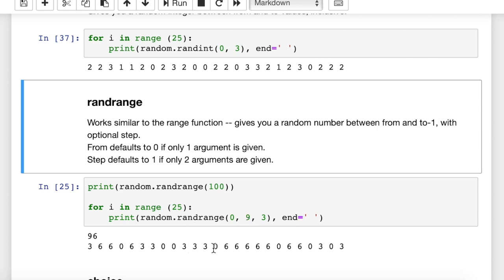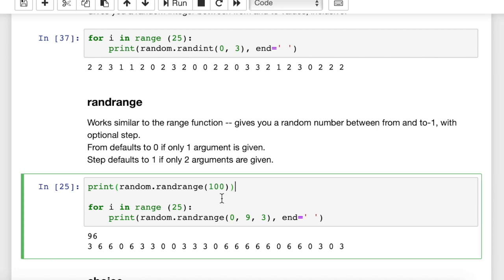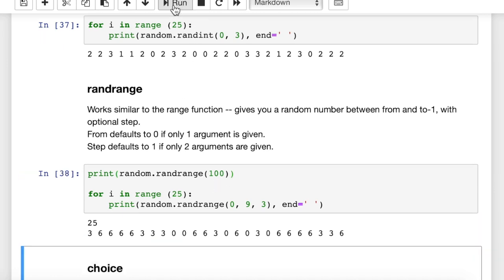You can see what we got here — 3, 6, 6, basically 0s, 3s, and 6s. In case you want to see the function without the for loop, here's a simplified case: print random.randrange, and then you can put in just a 2-value range. Between 0 and 99 is what this will do, and that gives us 25. Randint and randrange are excellent for generating random integers.